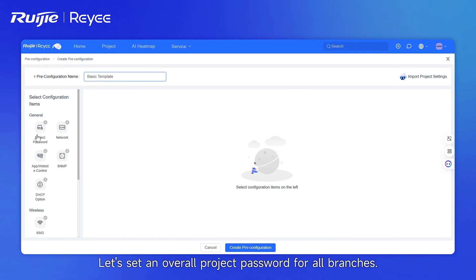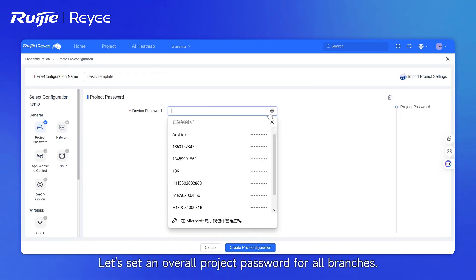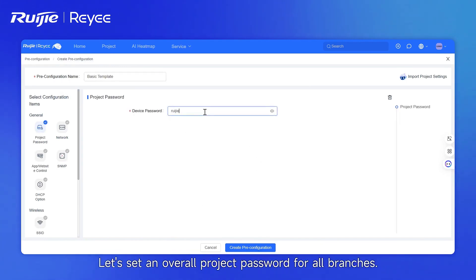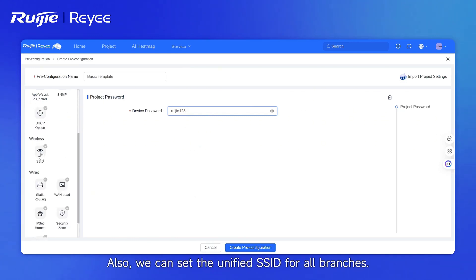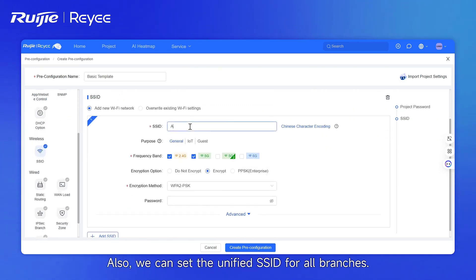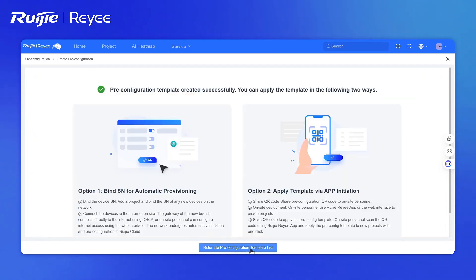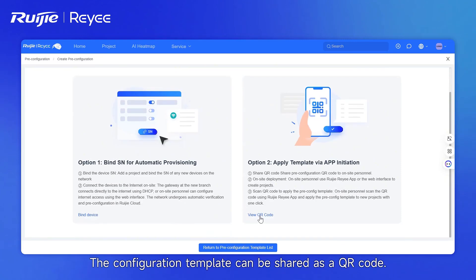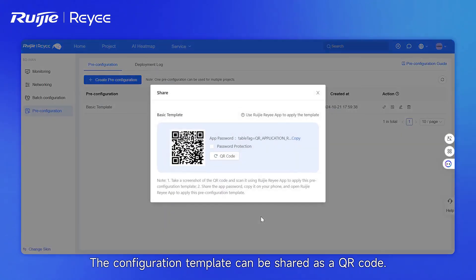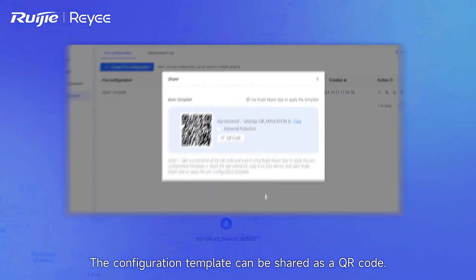Name the template first. Let's set an overall project password for all branches. Also, we can set the unified SSID for all branches. The configuration template can be shared as a QR code.